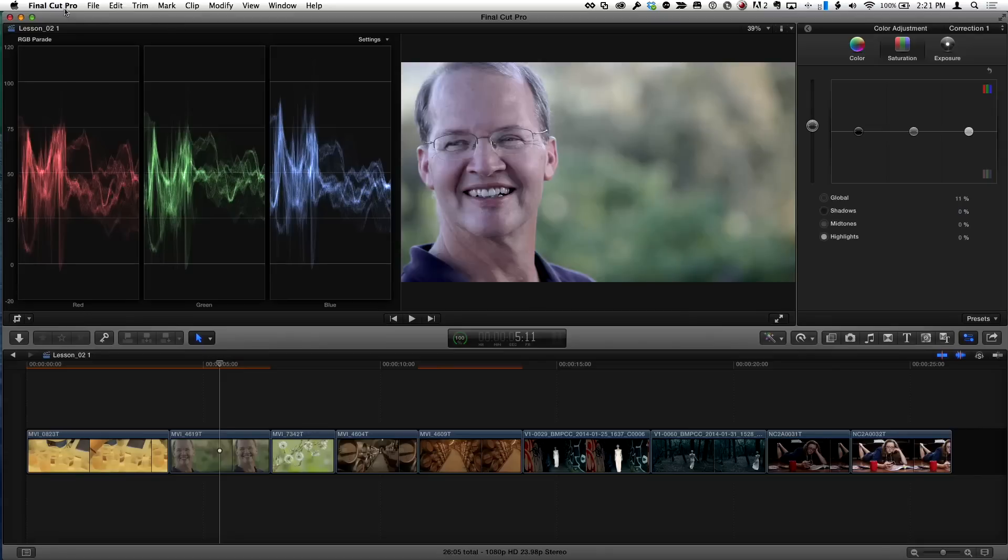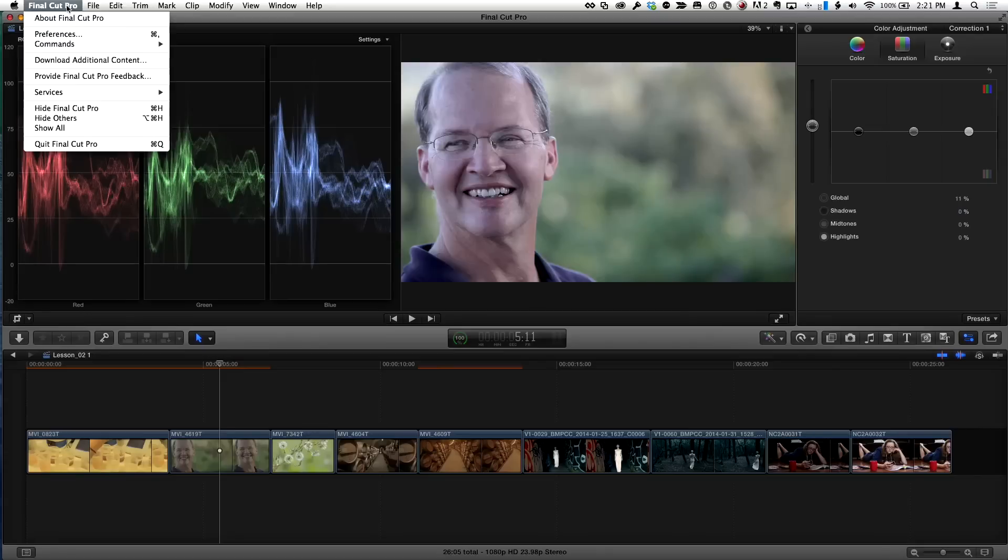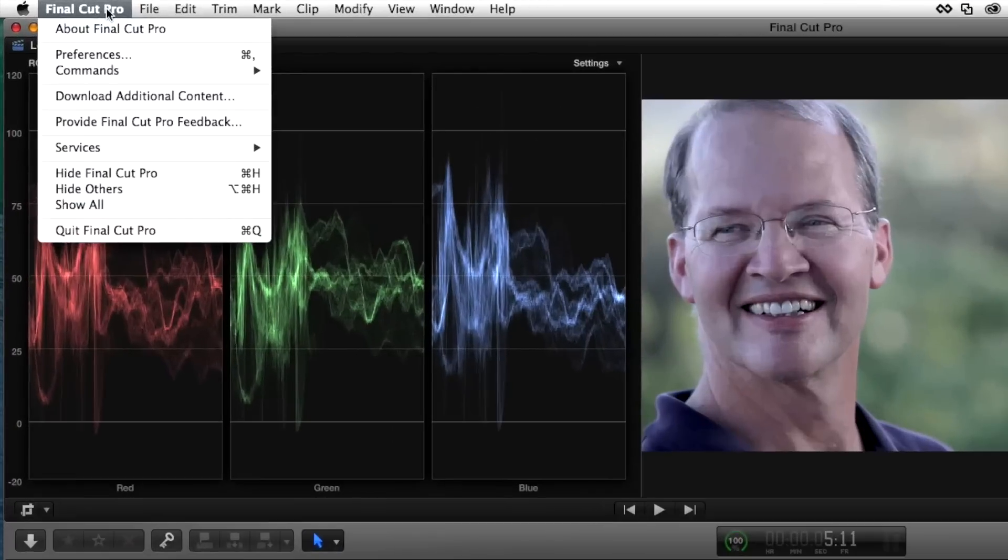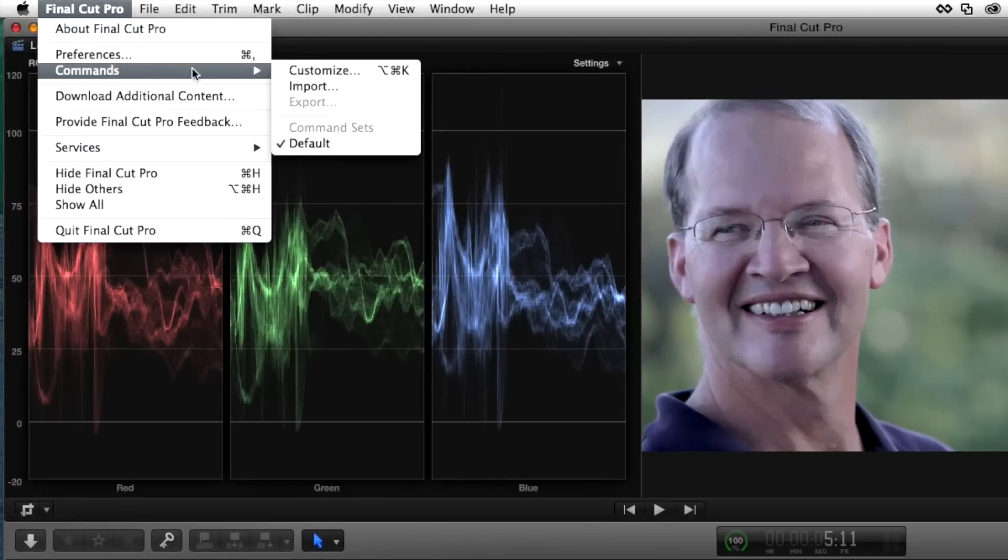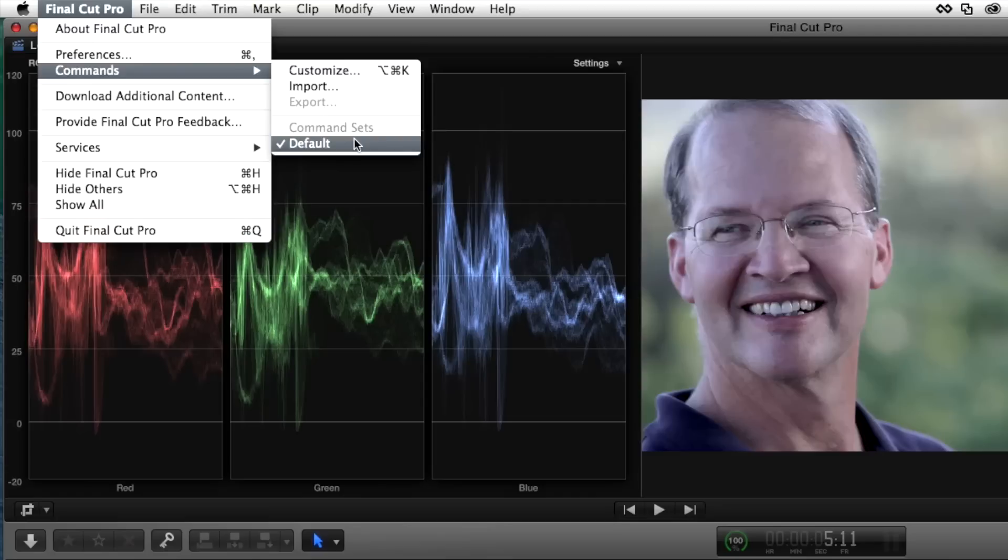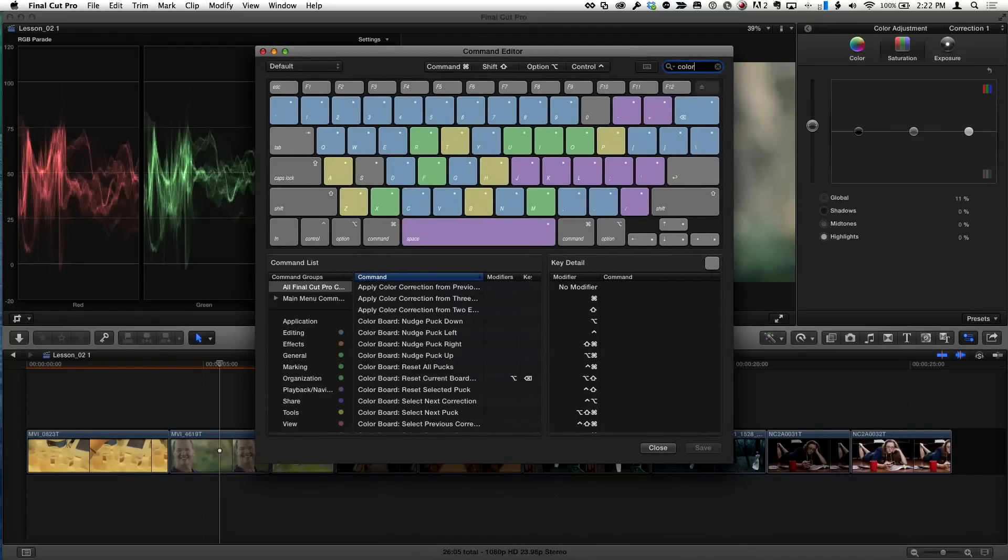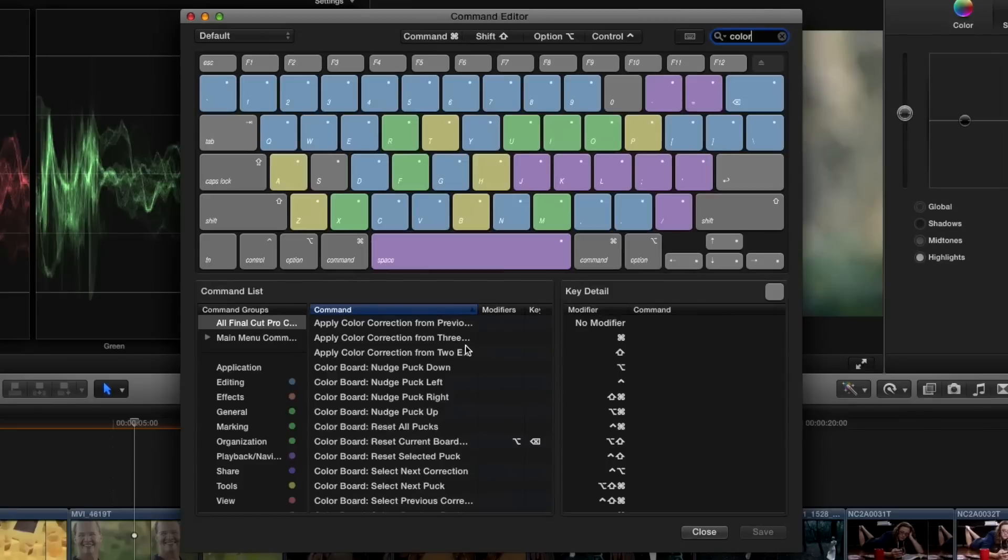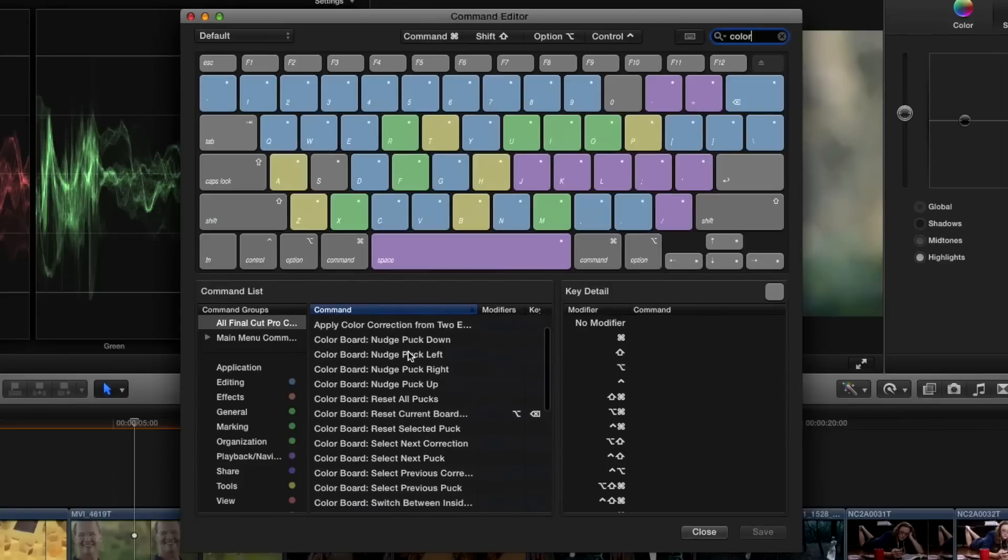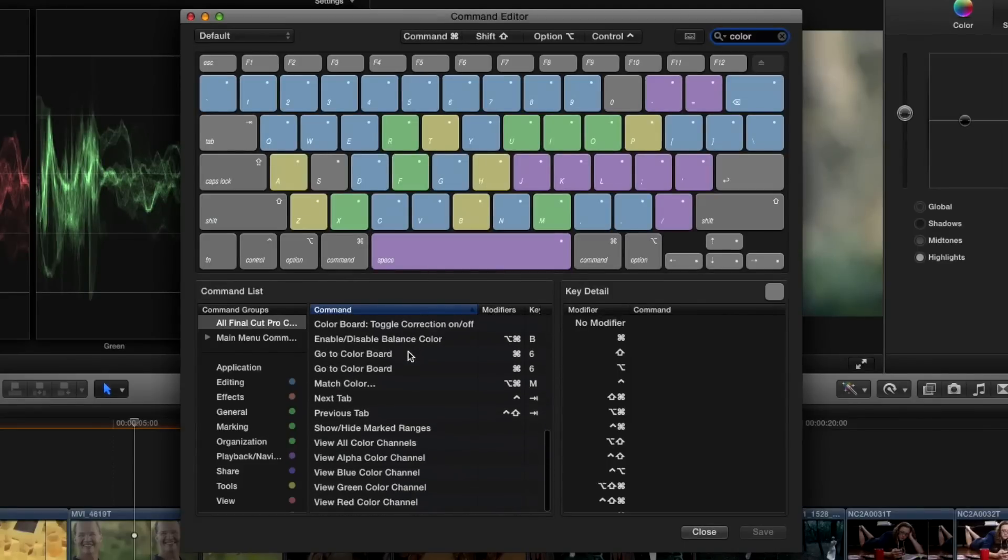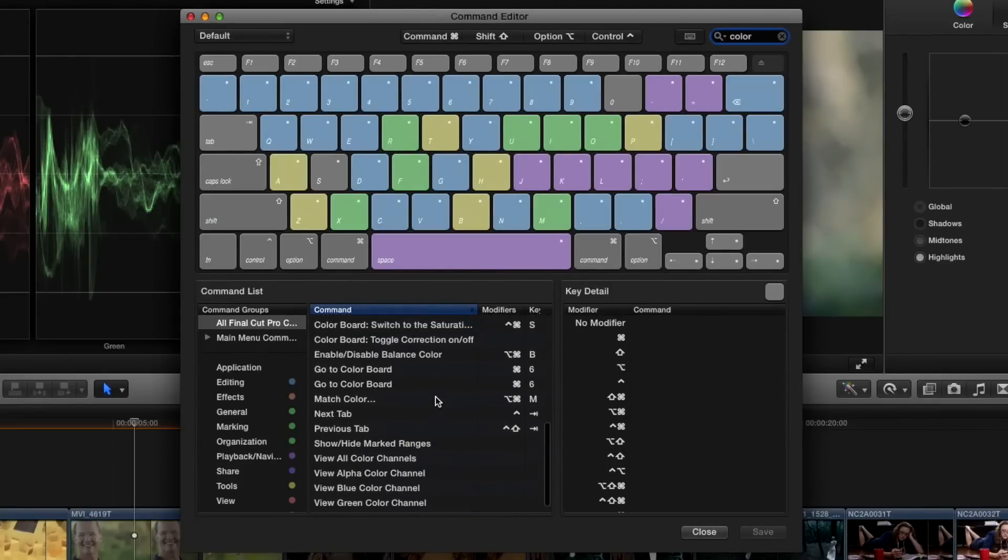So here's what we're going to do. Under the Final Cut Pro menu, under Commands, we're going to choose Customize. Notice right here, there's something called Command Sets. We're going to use Customize in order to create our own command set. I'm always working on my own custom command set. That's messing me up all the time. So we should bring that up why this can be dangerous. But what I'm going to do in the search field here, I'm just going to type color. And by doing that, I get a list basically of all the color board commands that are available.